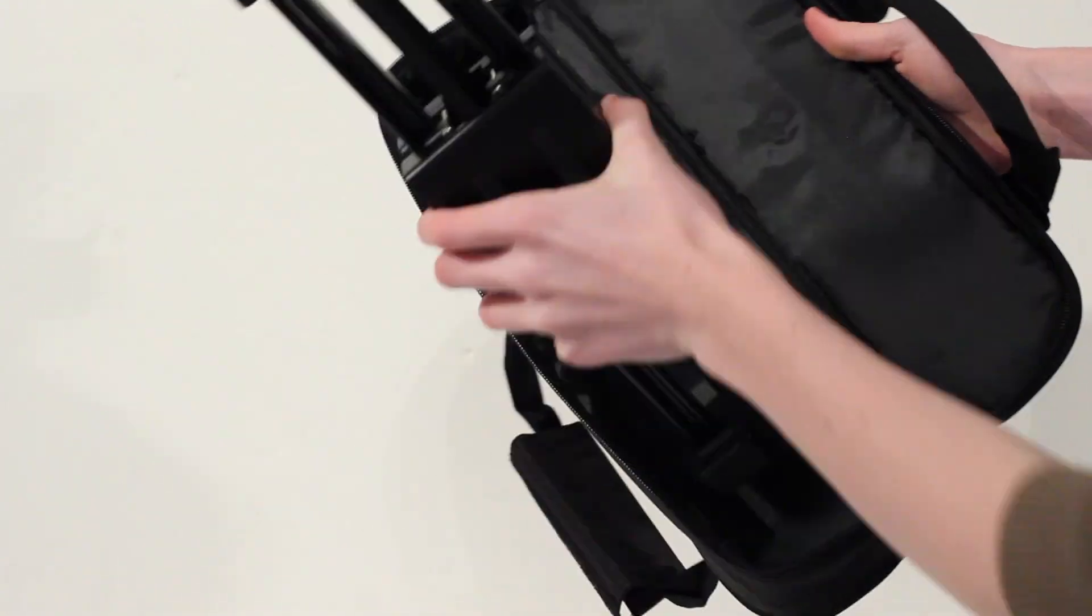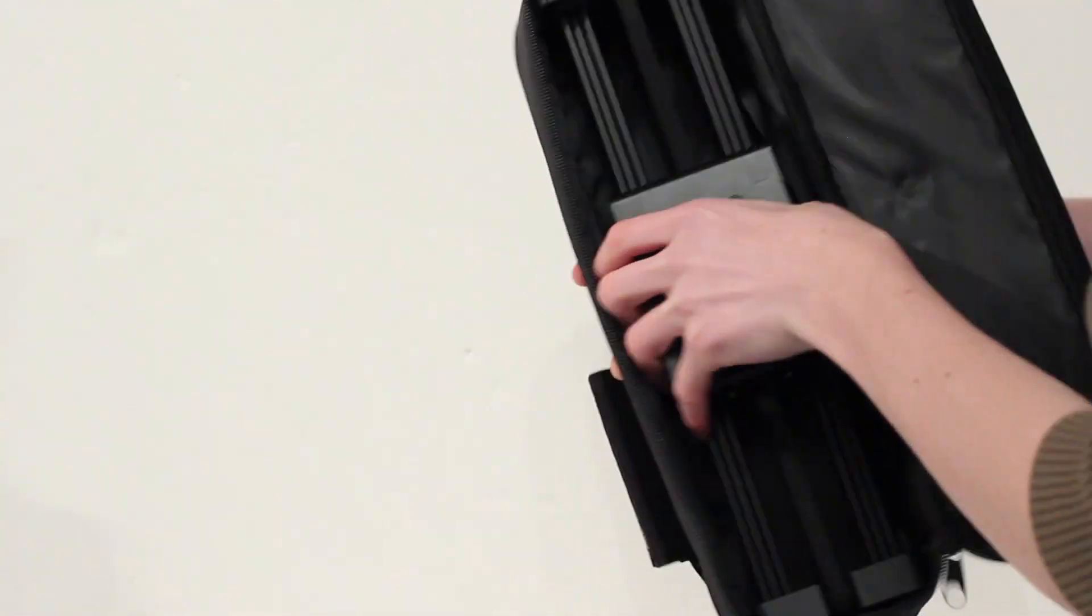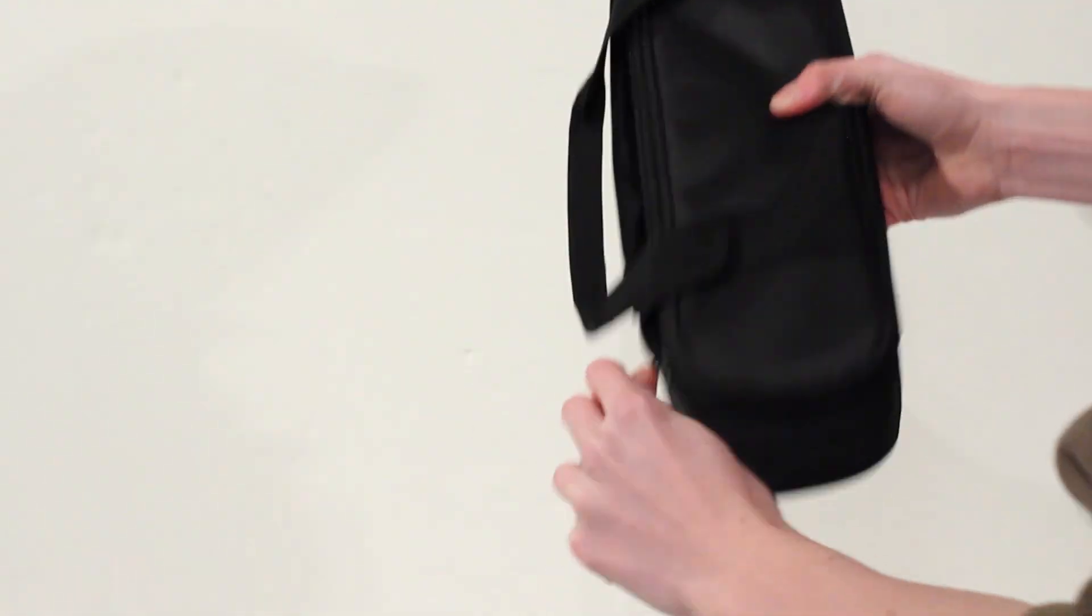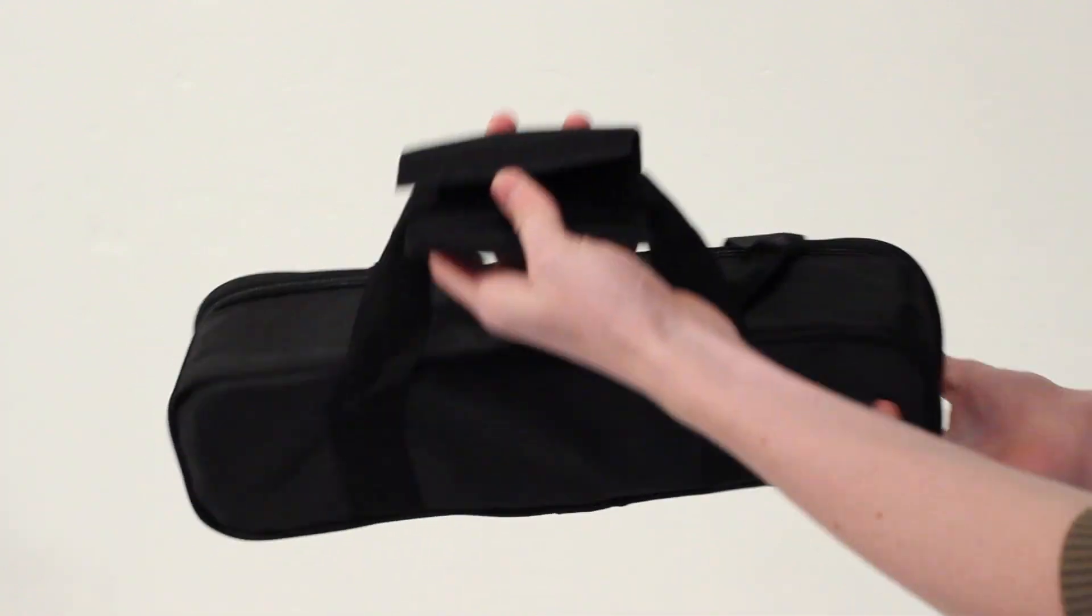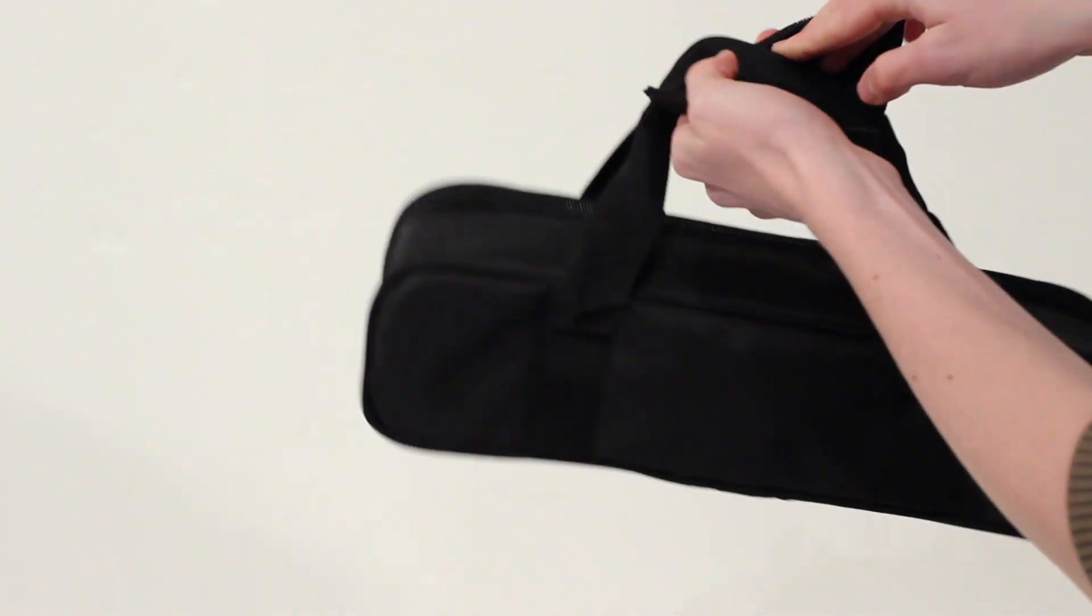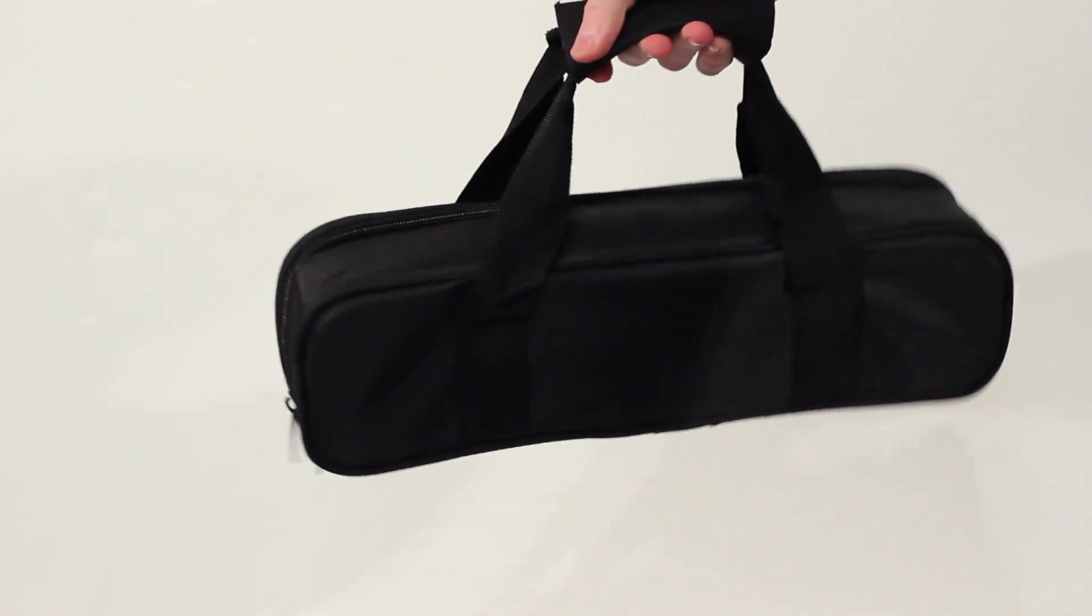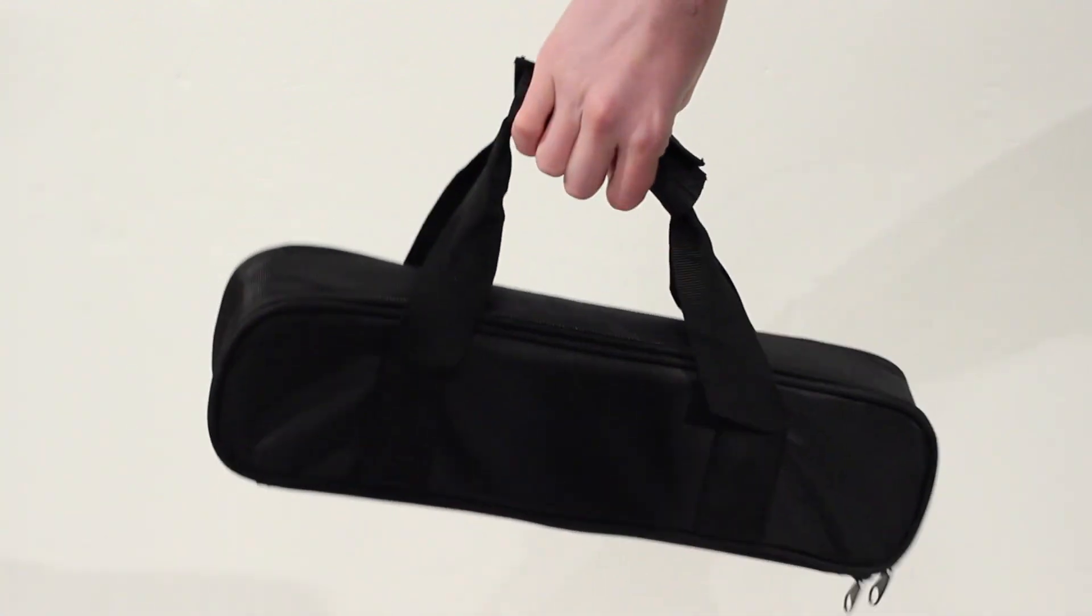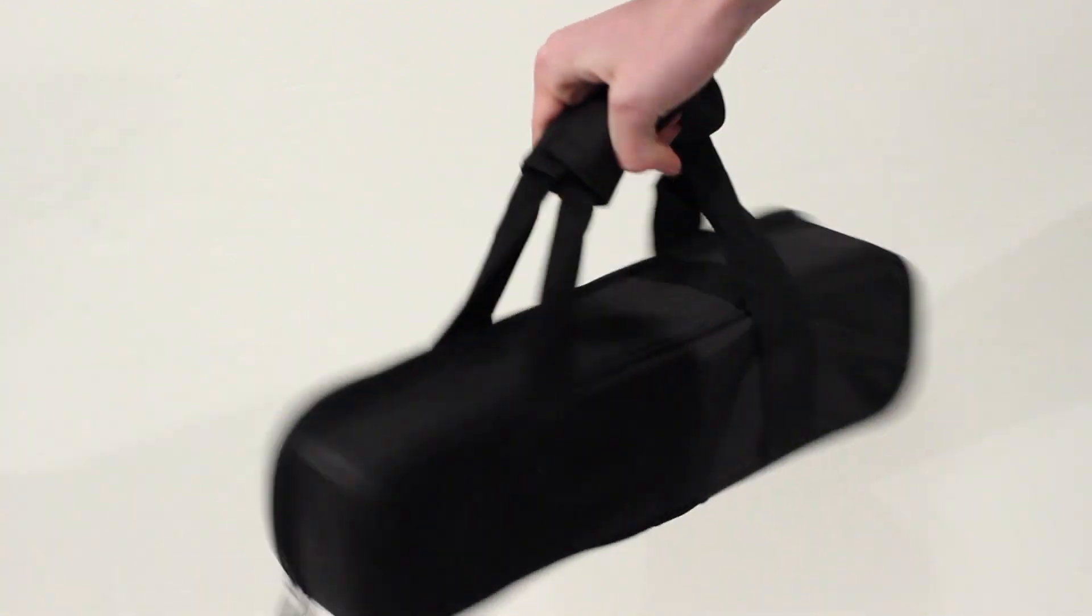It comes in a very nice little travel case as well so it's a very portable device. If you're going to wedding shoots or something like that you can easily carry this around with you and it's got a nice little handle as well so you can just attach it to your backpack or even pop it in.